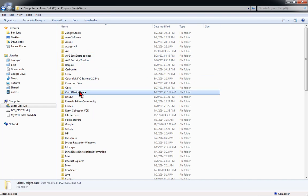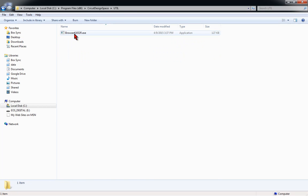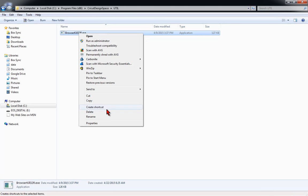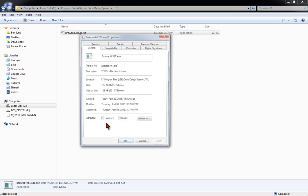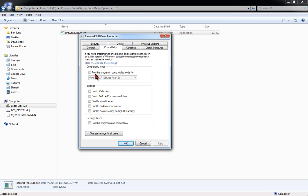You'll see this file that says browserkill32r.exe. Right-click on it and go to Properties. Then on the Compatibility tab, click on run this program in compatibility mode for Windows 7, and you may want to select run this program as administrator, although I don't think...